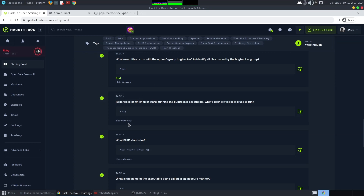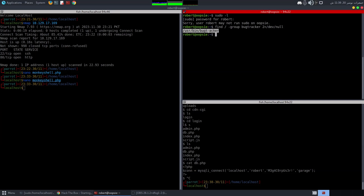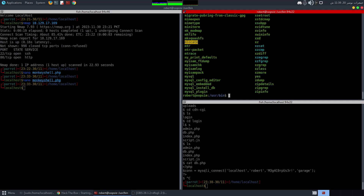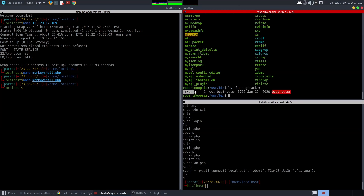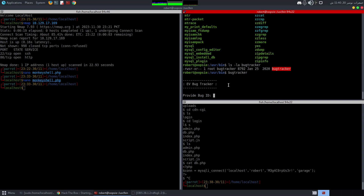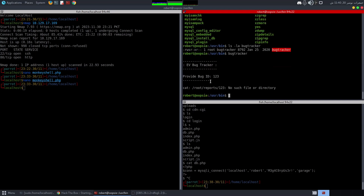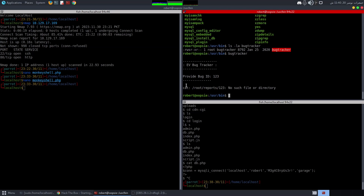Found it — there's a bugtracker executable in /usr/bin. Running it asks for a Bug ID. When we enter '123', it tries to cat /root/reports/123 using root privileges. So this SUID binary runs cat as root — we can exploit that.